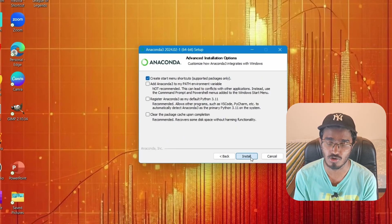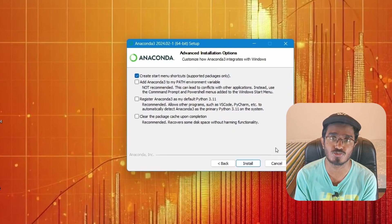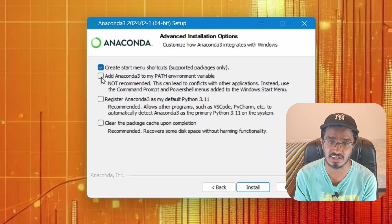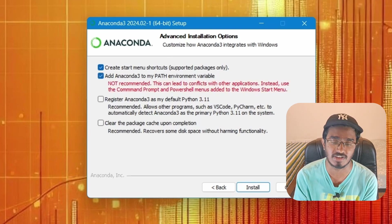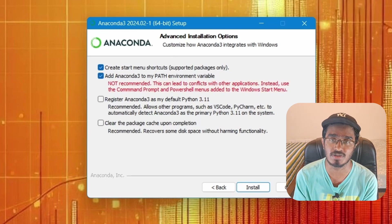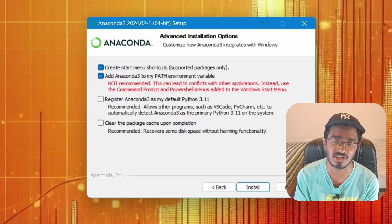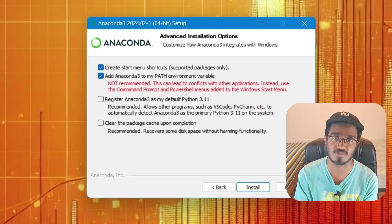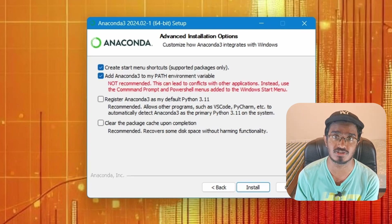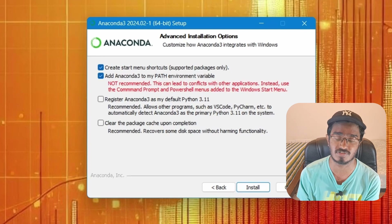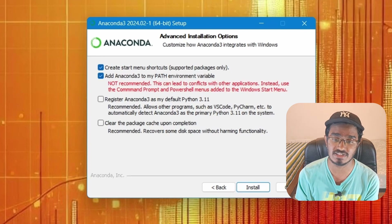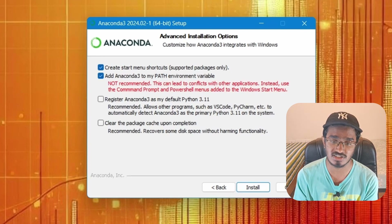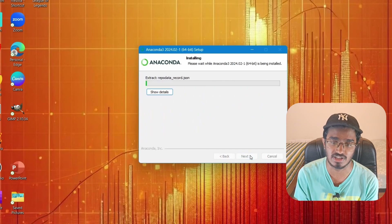After that, click Next. Here you have to make sure you click 'Add Anaconda to my PATH environment variable', which is very important for using Anaconda commands. I know it shows as not recommended, but I guarantee for 99% of people this is actually required. For the others, you can leave it as is and click Install.